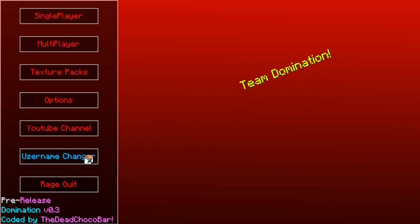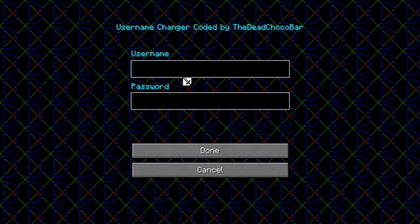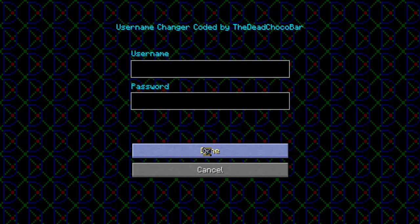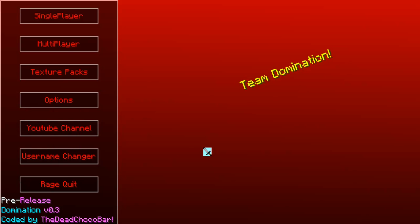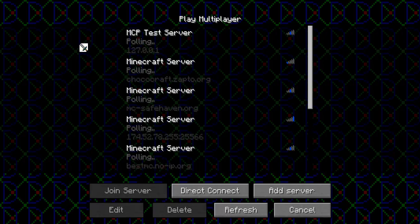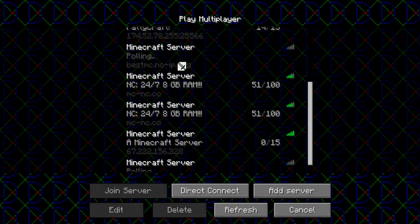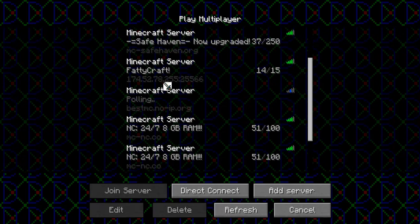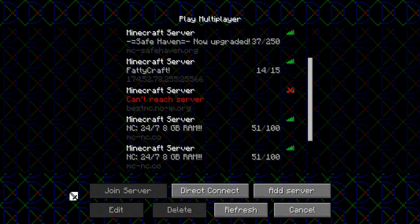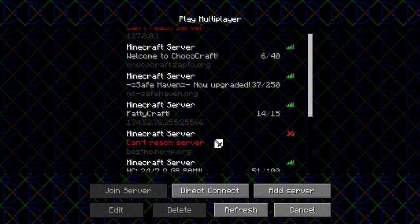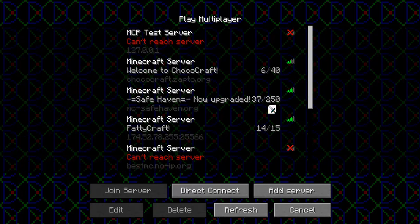So you have the username changer with password and all that good stuff. Ragequit, YouTube channel, texture packs, multiplayer. And you also have the D for Domination. I put that in. Seemed pretty cool. Yeah, I think that was a good idea to put in.